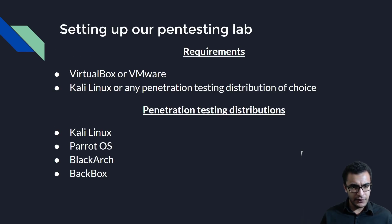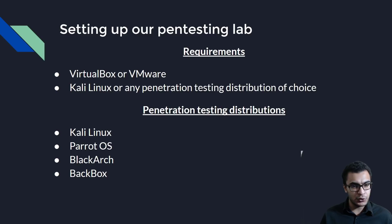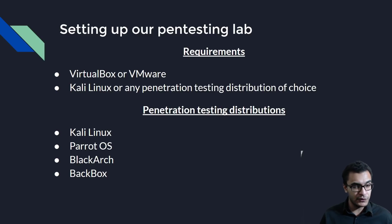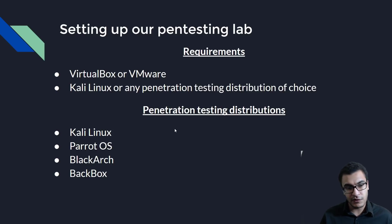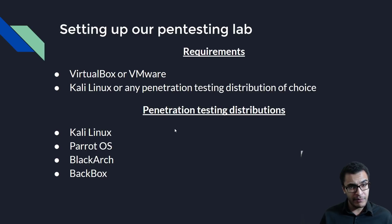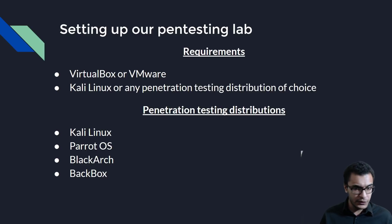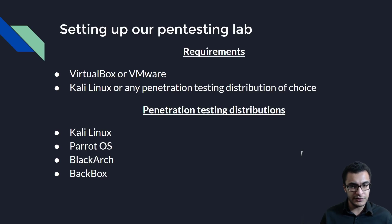So let's take a look at the requirements. First of all, we're going to be using VirtualBox. You can use any hypervisor of your choice, so you can use VMware or whatever you're actually comfortable with. Secondly, we're going to be using Kali Linux as our main penetration testing distribution. You can use any other penetration testing distribution of choice.